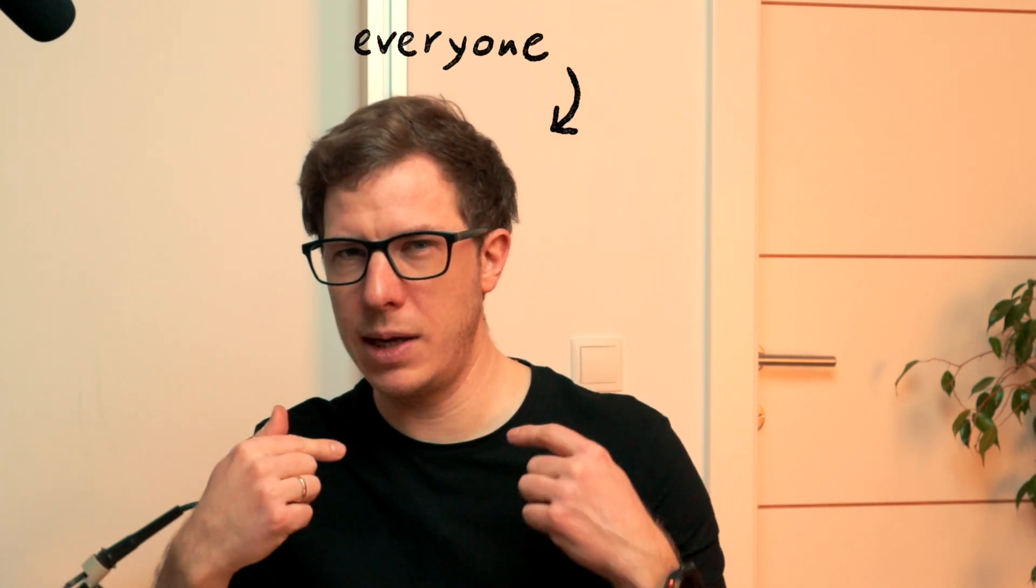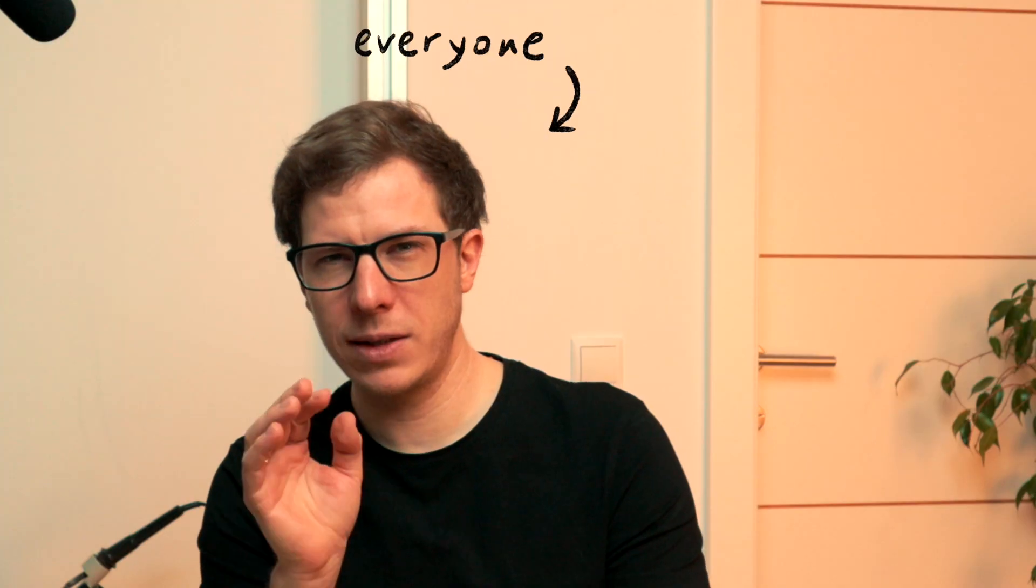Everyone gets this one thing about ADCs wrong, and by everyone I mean me, until a YouTube comment humbled me faster than realizing you've been waving at someone who was waving at the person behind you.